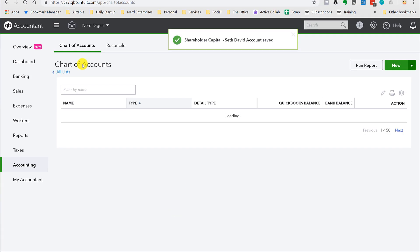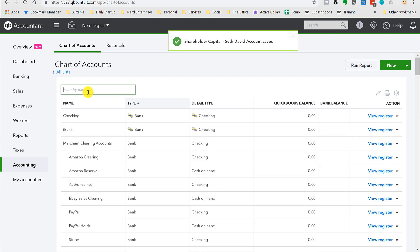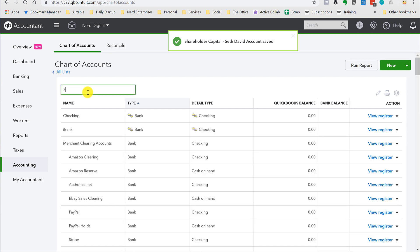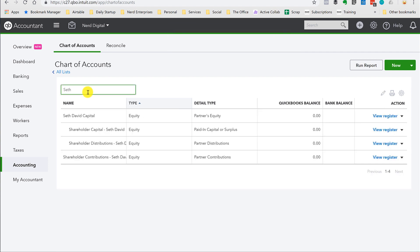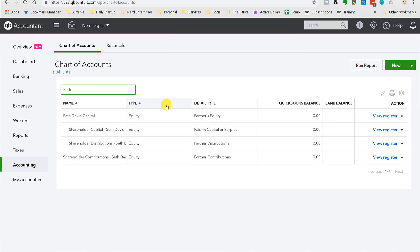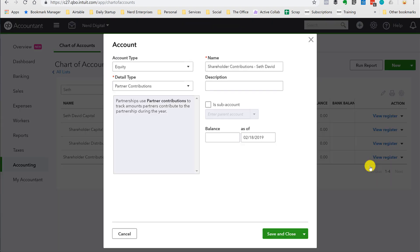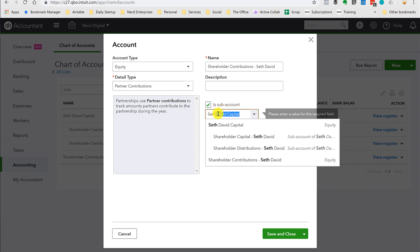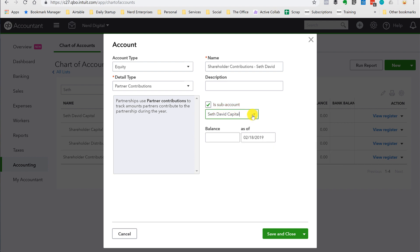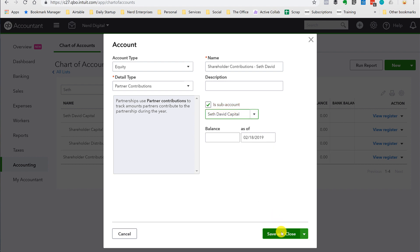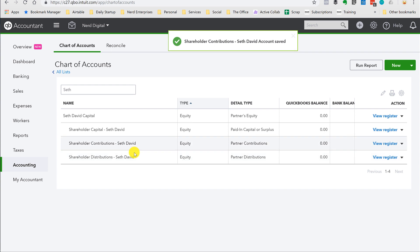And then I have to fix my one account that I didn't make a sub-account. So now if I type Seth, see how nice that is? Makes it really easy to find them. This has to get edited. And then we make a sub-account of Seth David Capital. Save it. Now we're going to create another owner.